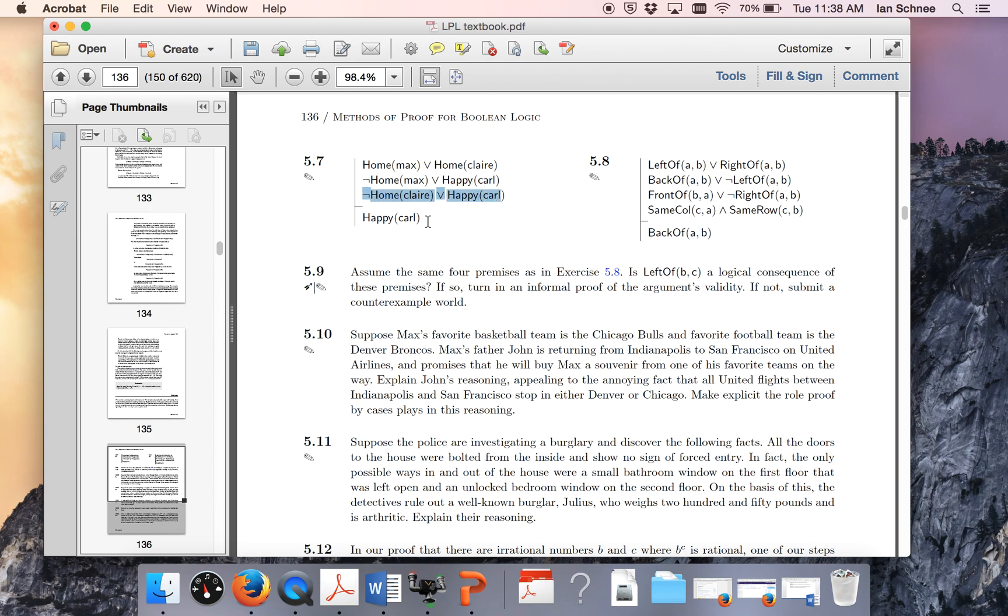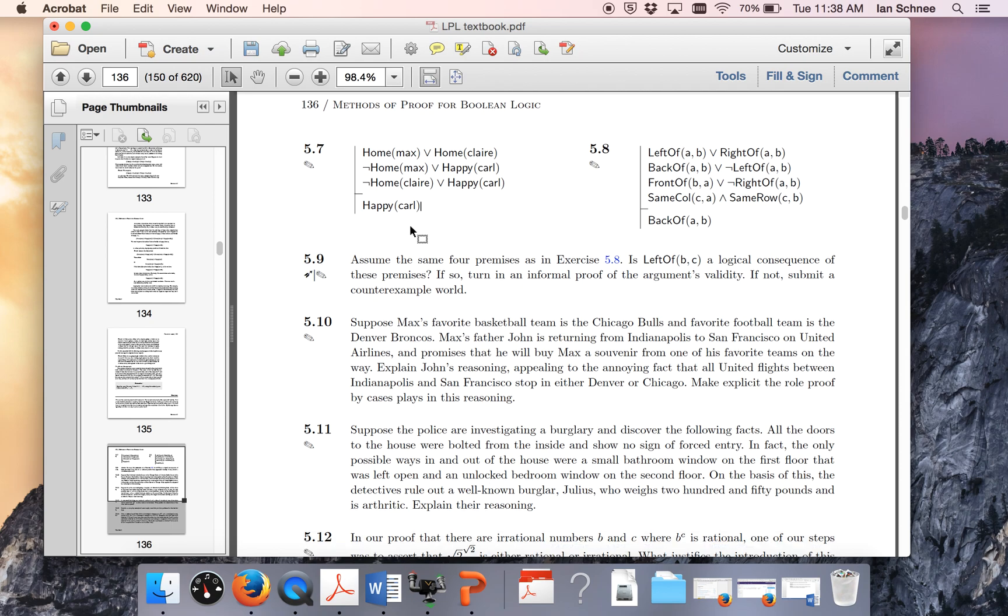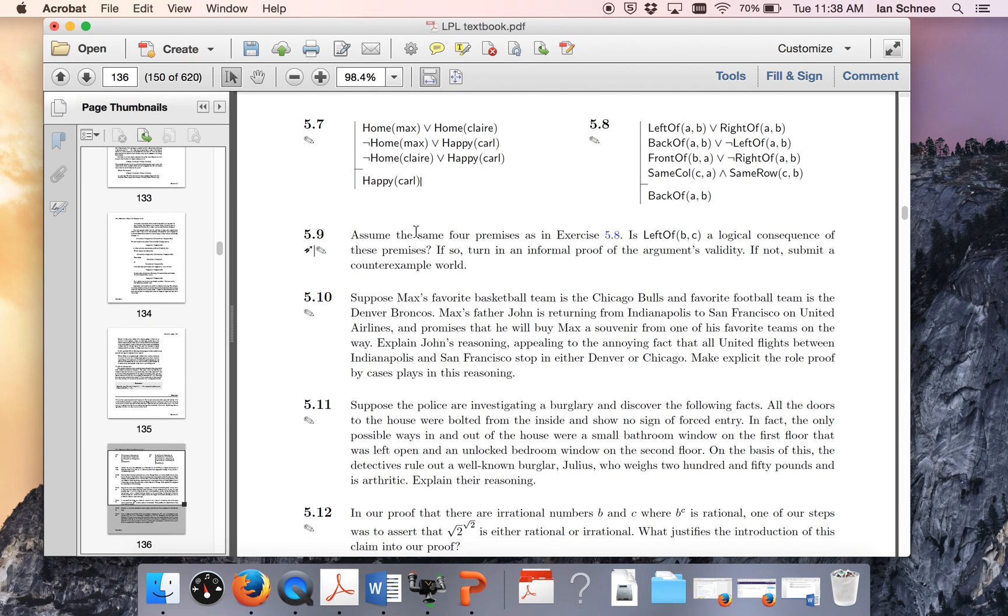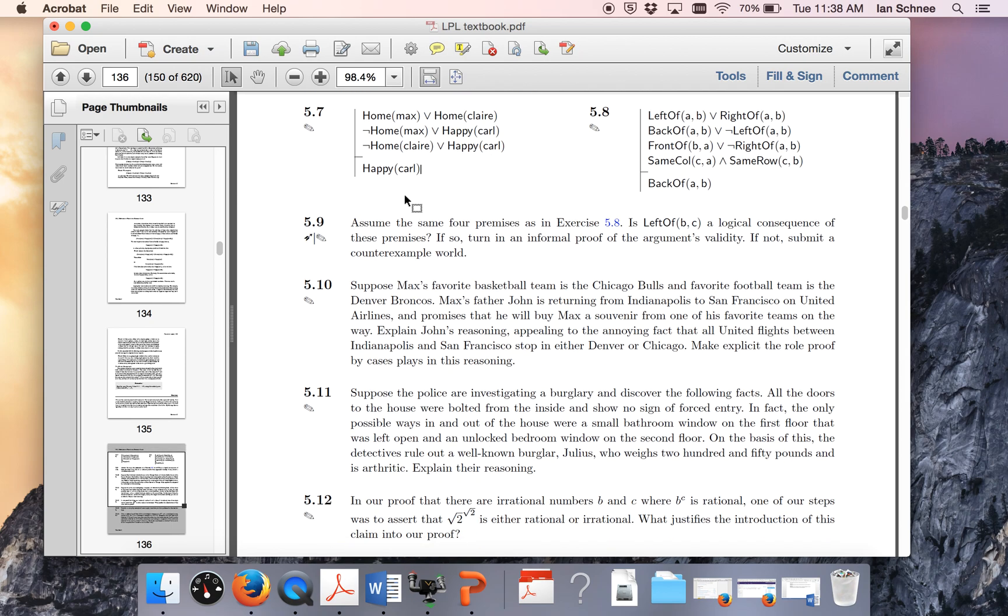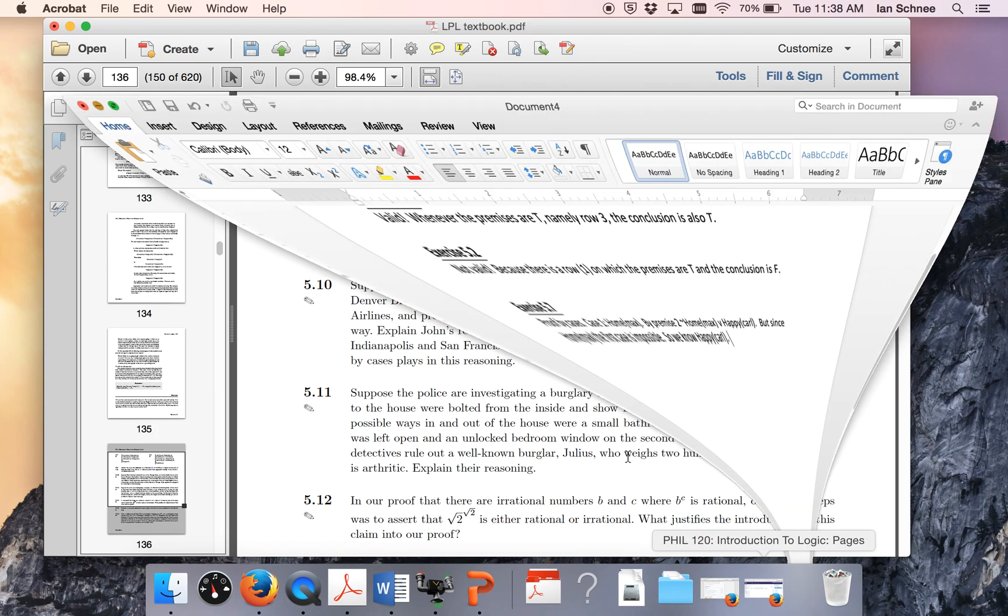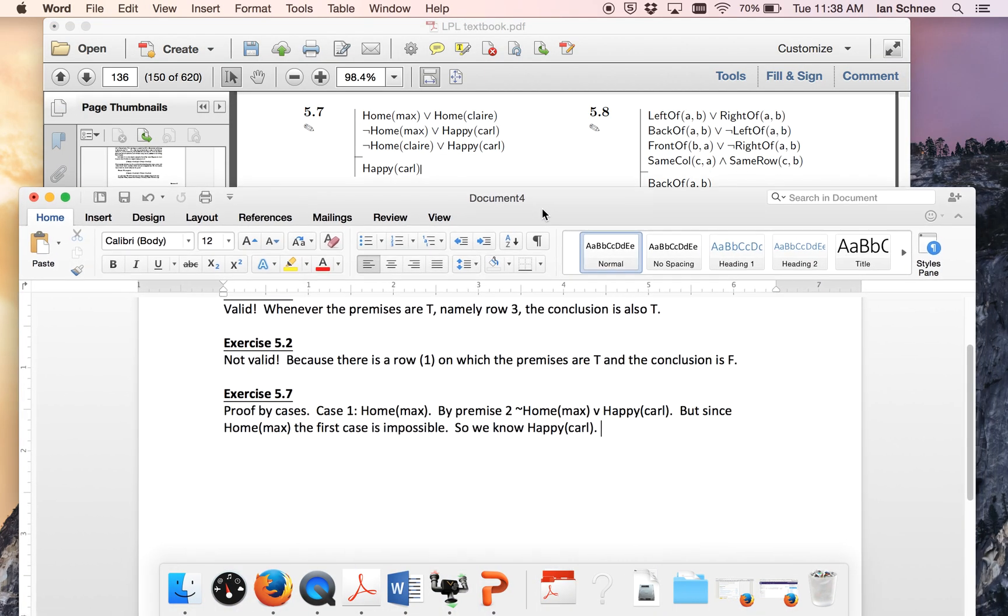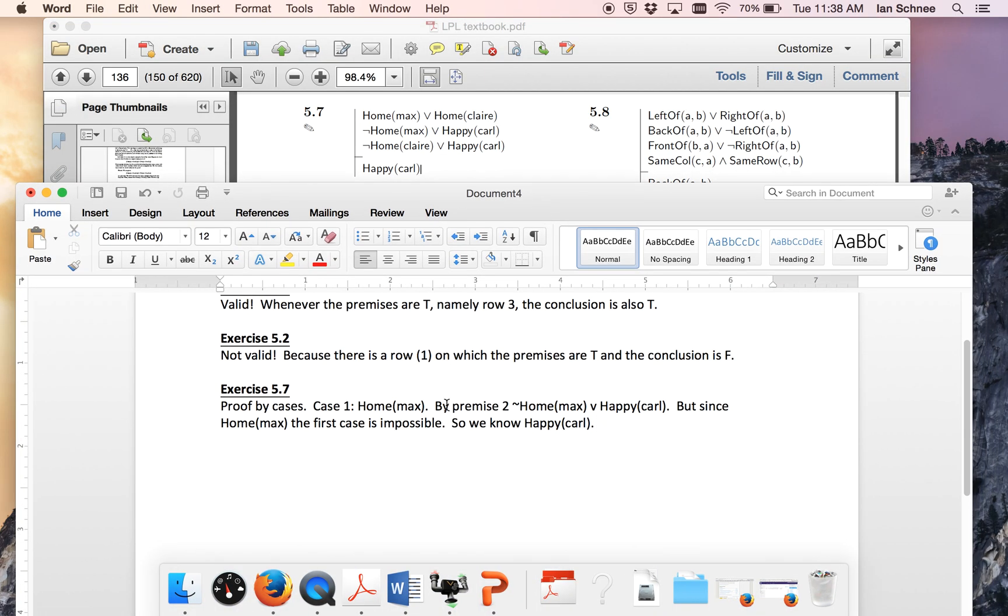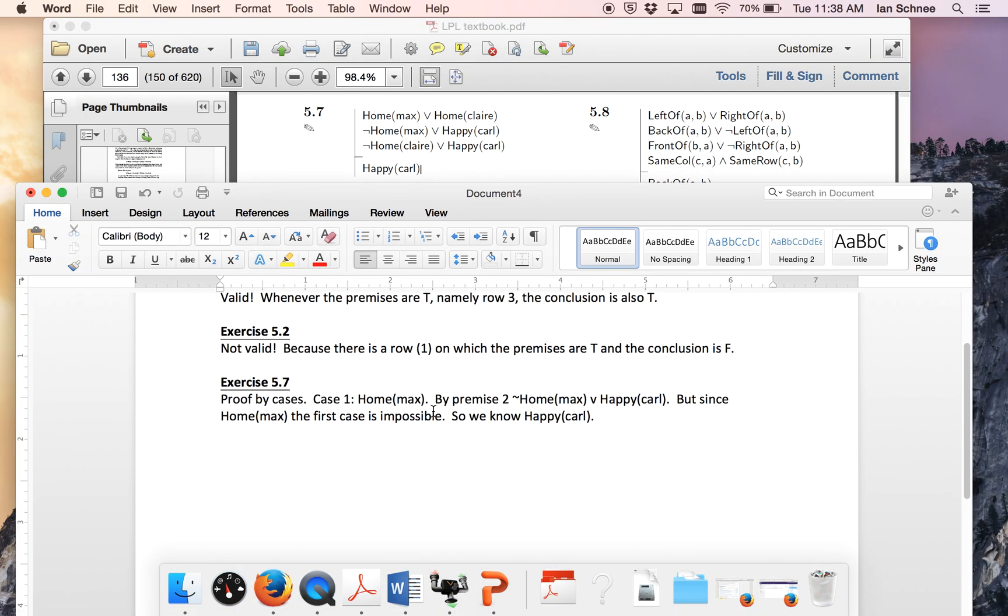Now it might not be immediately obvious why those three things add up to the fact that Carl is happy, but once we start running through the possibilities we'll see why that follows. So what do we do in order to complete this exercise? We need to pull up a written document and start doing a proof by cases in English, so an informal proof.